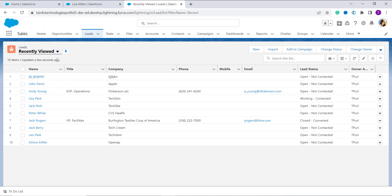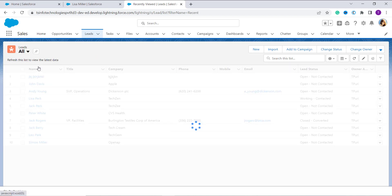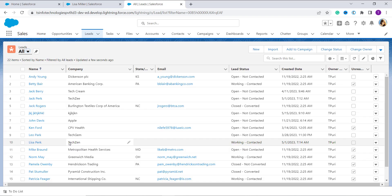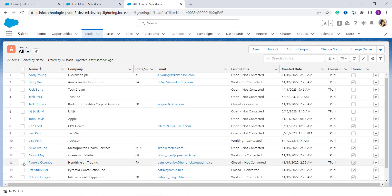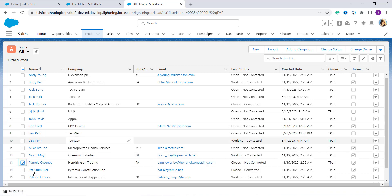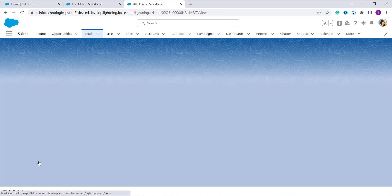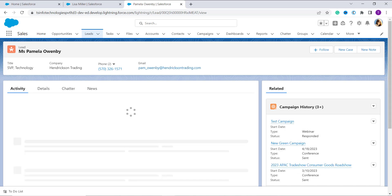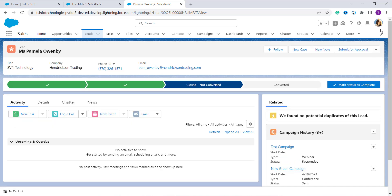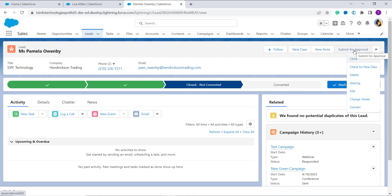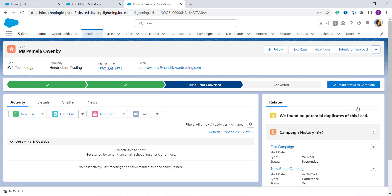You again have to go to the All Leads option from the dropdown list view. Now select the lead you want to convert. I select this one and click on it — it redirects to the lead page. From here we have a dropdown button next to the Submit for Approval button. Here you will get the option to Convert. Click on it.